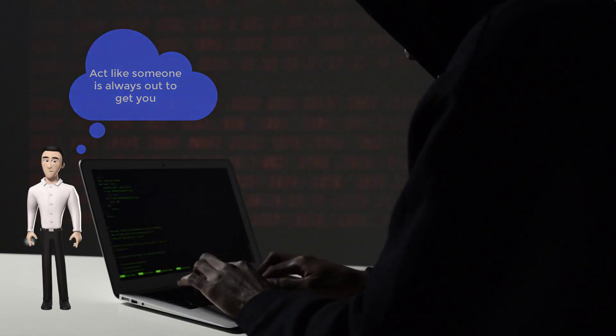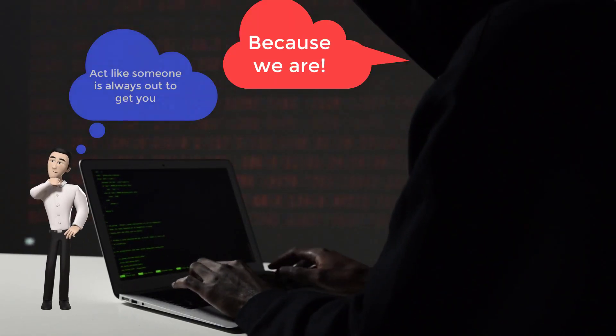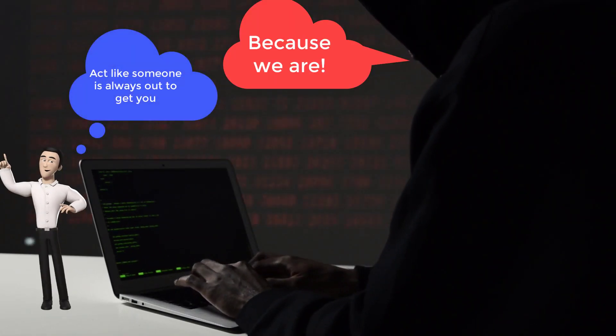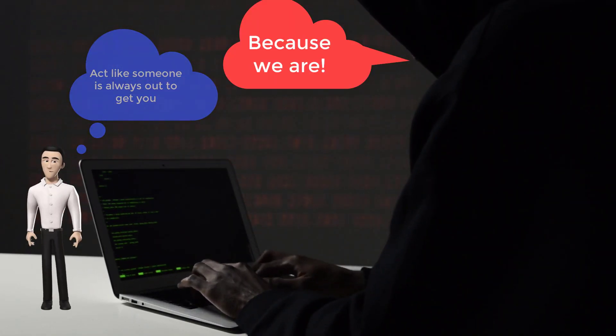Act like somebody's always out to get you. Because they are.